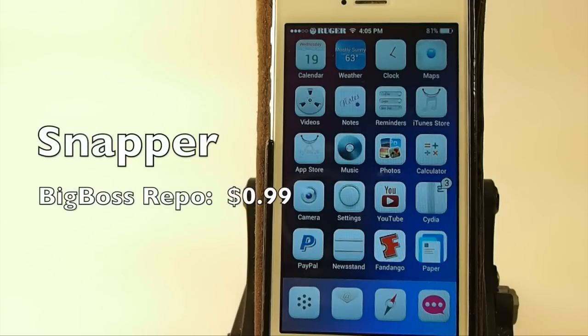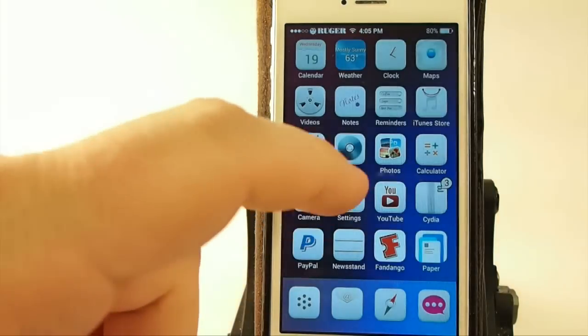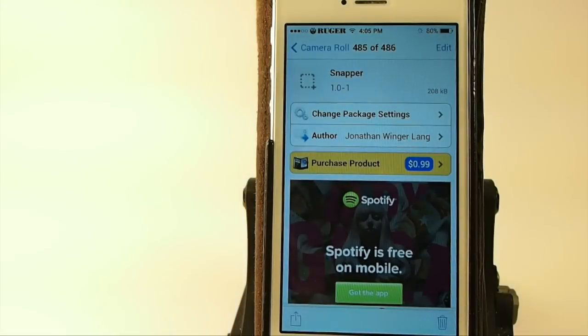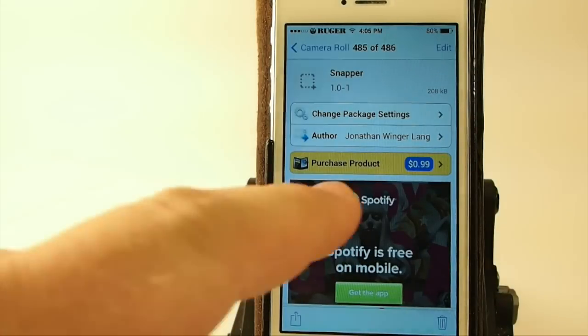Hey YouTube, it's Mitch at iPhoneCaptain, and today we're going to be looking at a tweak called Snapper. You can get it for 99 cents in the Big Boss Repo.